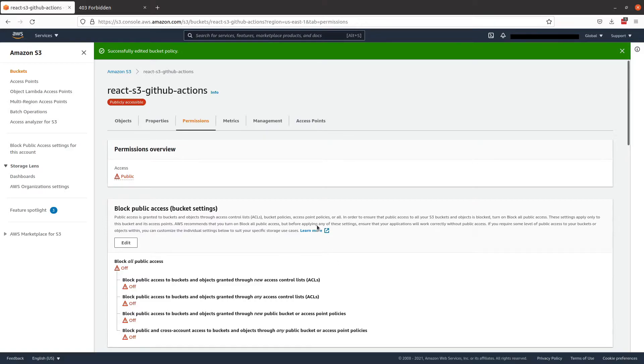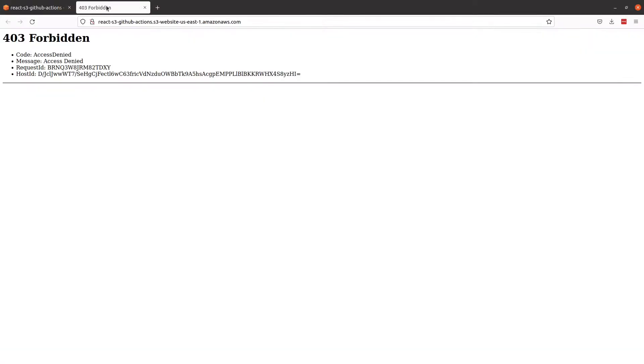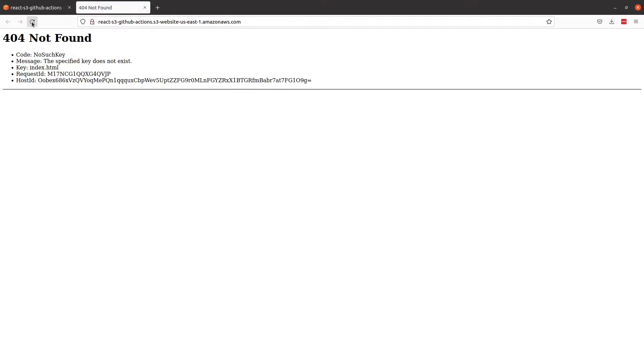And if we open up the tab that we have open and refresh the page, we should get a 404. This is because we haven't uploaded anything to the bucket yet. So this is expected.